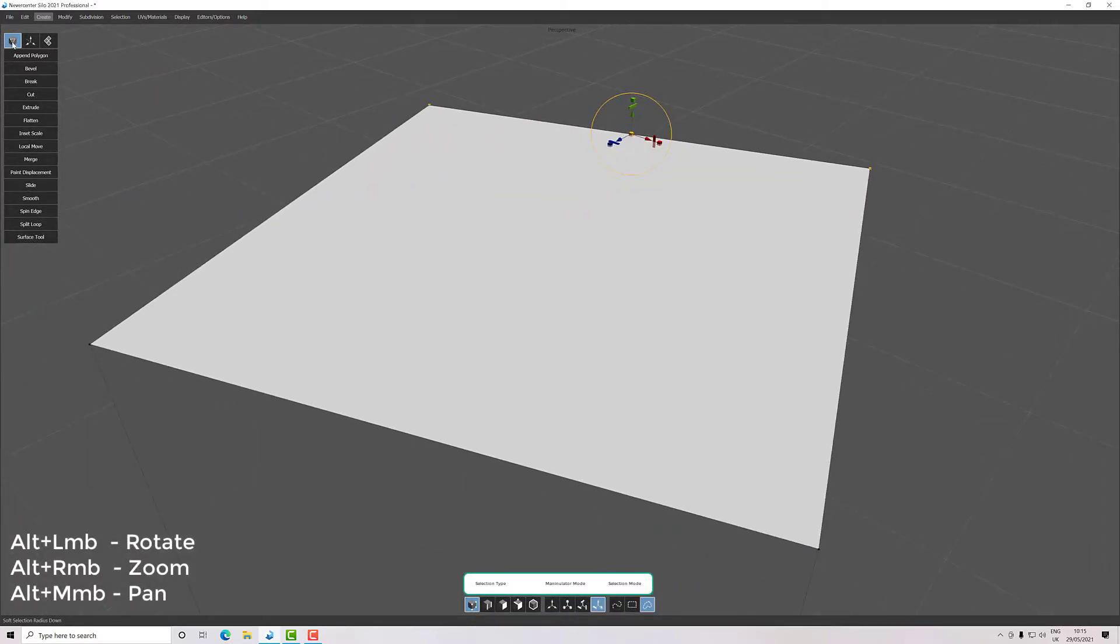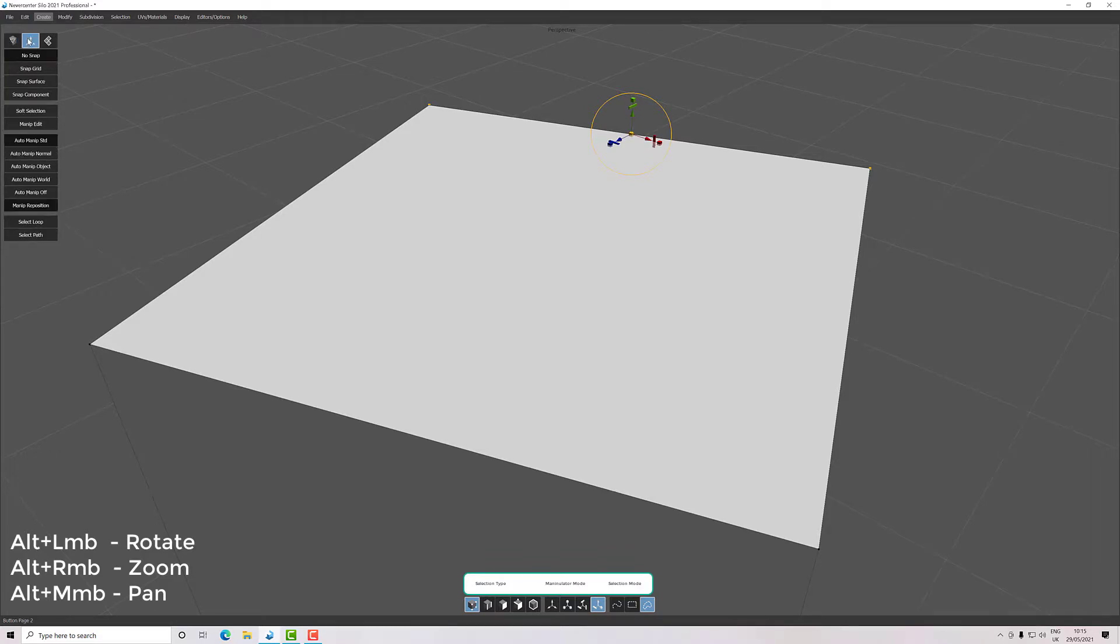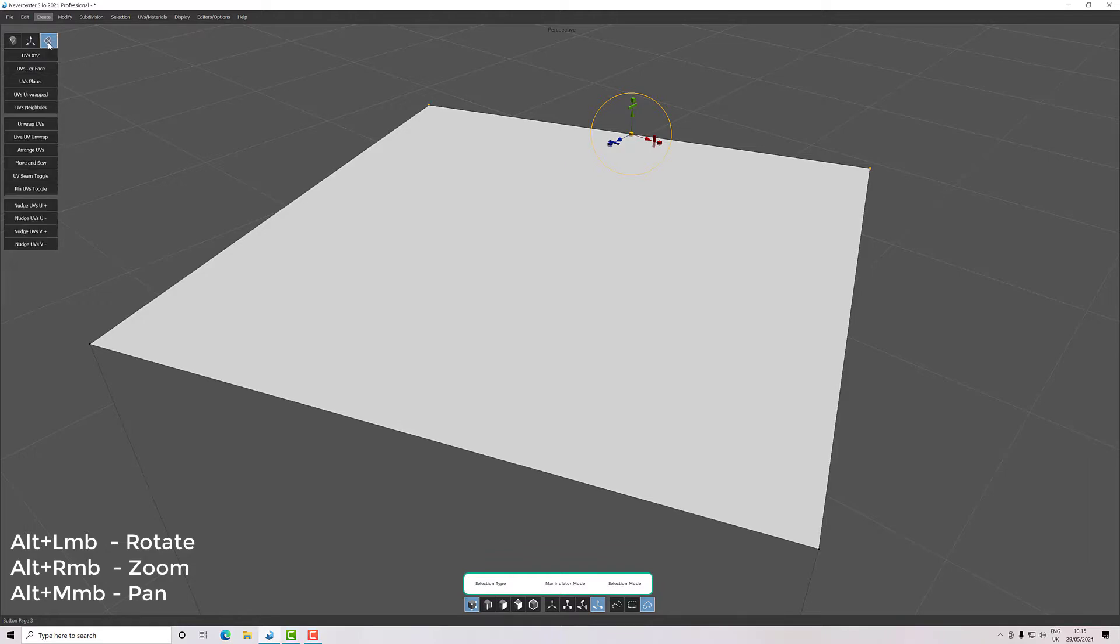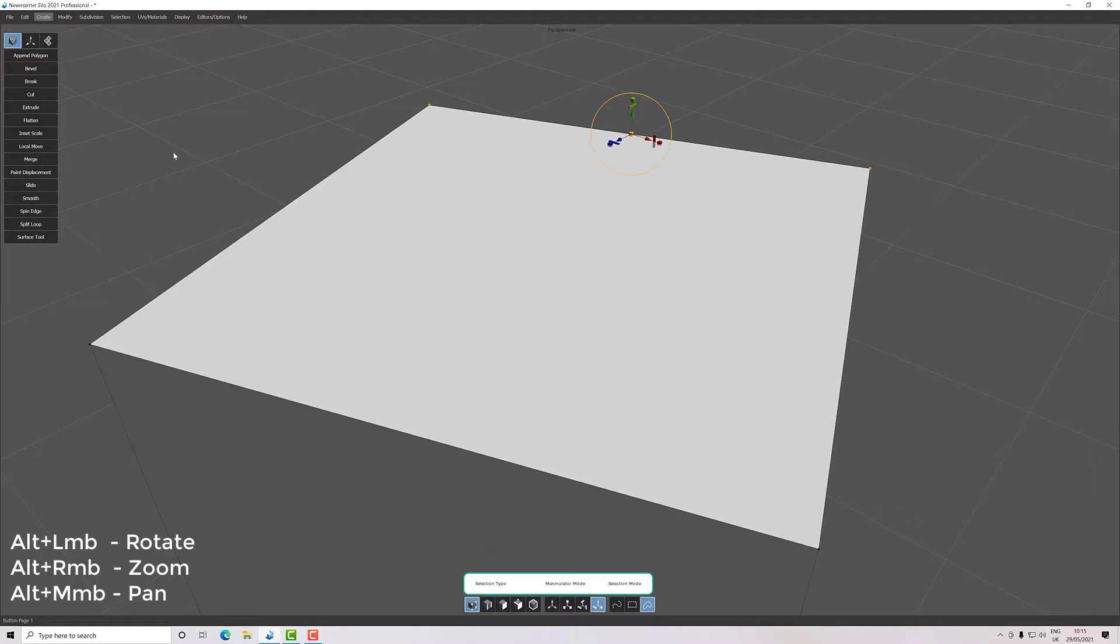Over here we have our tools and our movement types and snaps, and here we have our UVs. So we'll be going through each of these as we go. You know, there's no point me explaining the basics of every single one.